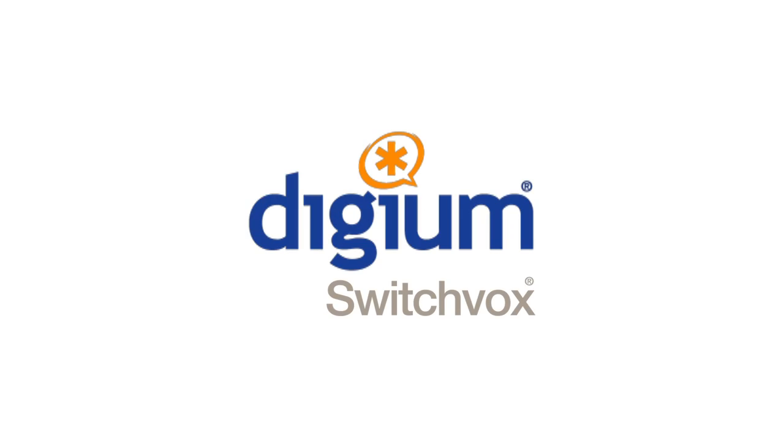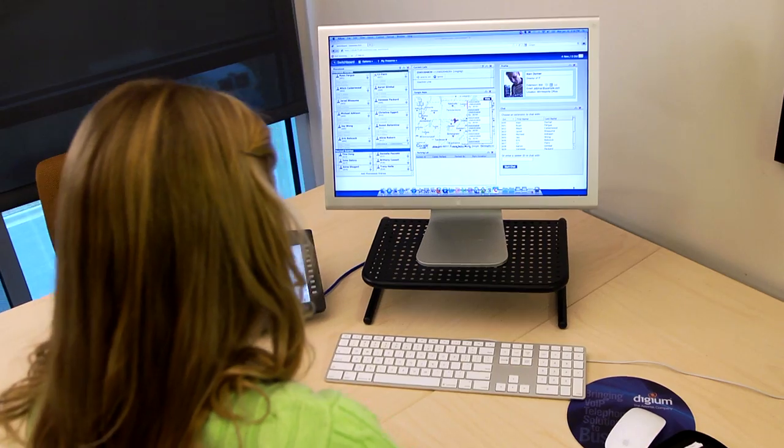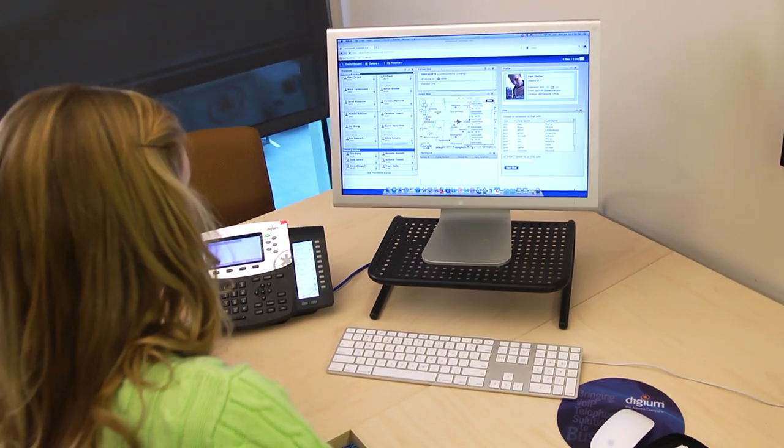These HD IP phones are designed to leverage the power of your Switchvox phone system and extend the unique features of the Switchboard web interface to your desk phone.